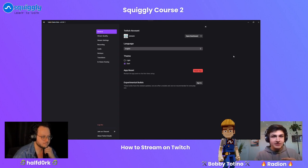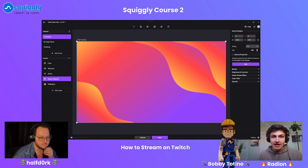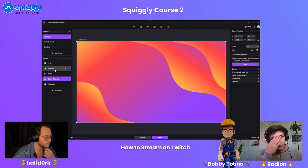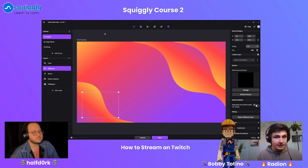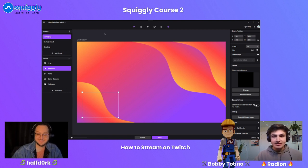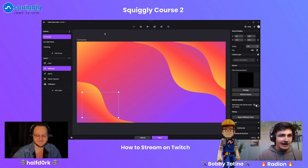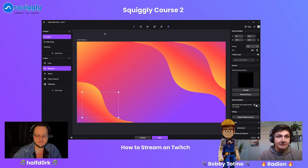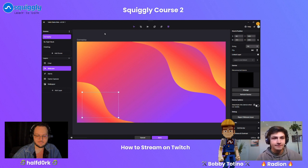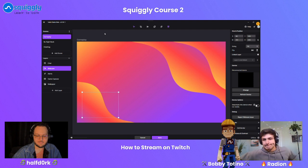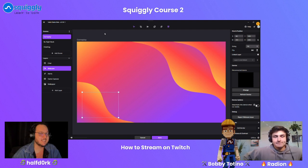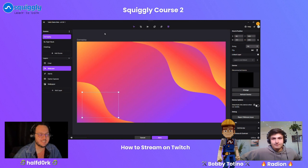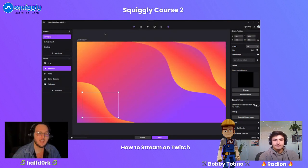Streaming can be pretty challenging — mainly because you have all these different audio inputs and video inputs. Half Dork, we'd love to hear your experience with Twitch streaming. You look like a pro. Have you been doing it your whole life? What's your journey with Twitch streaming?